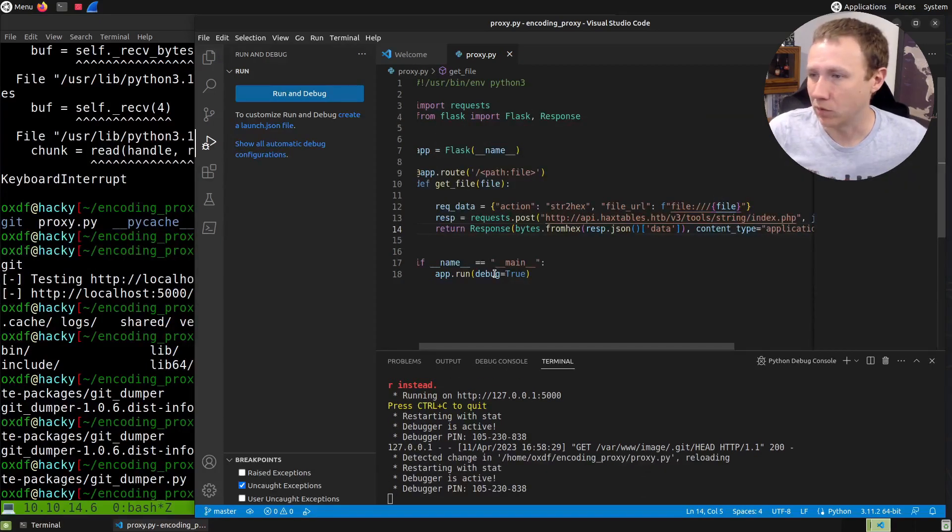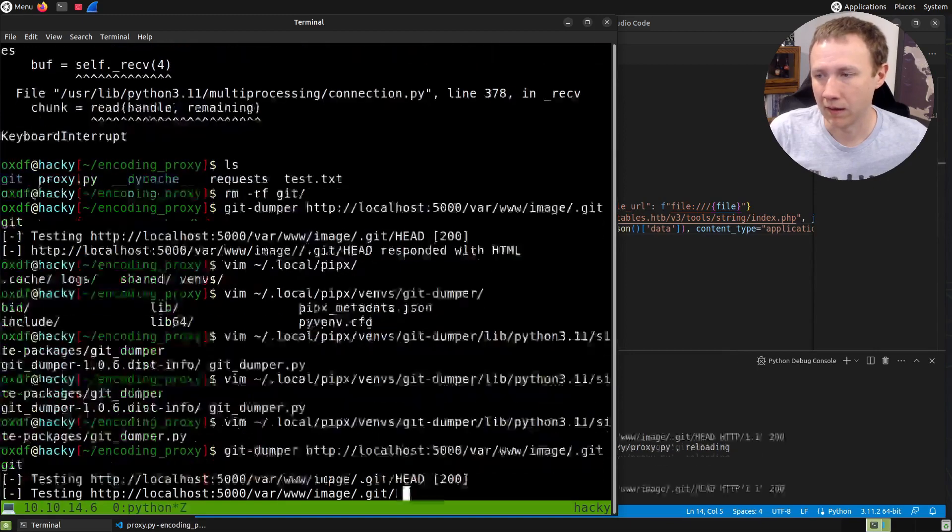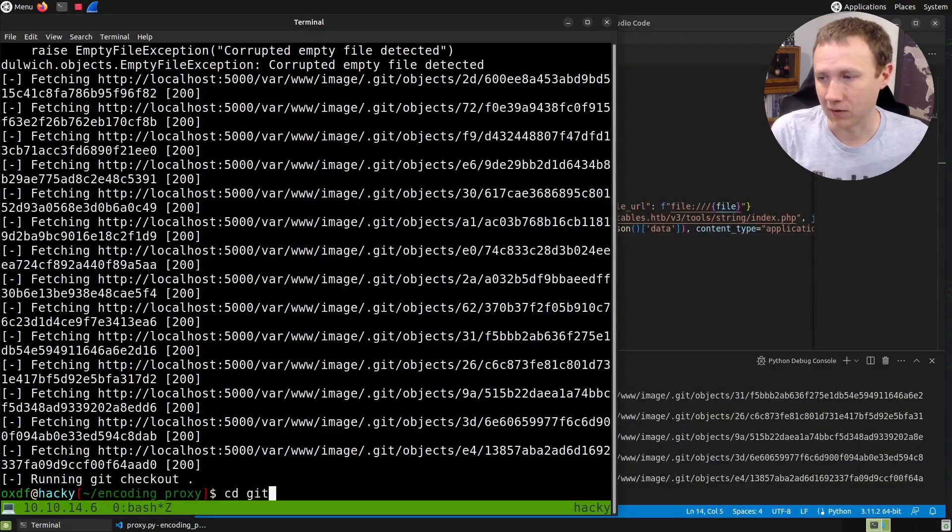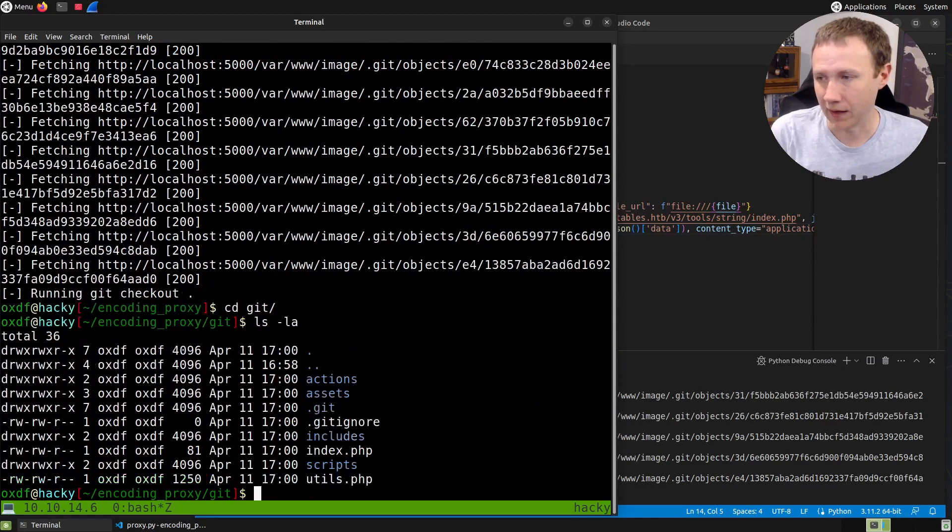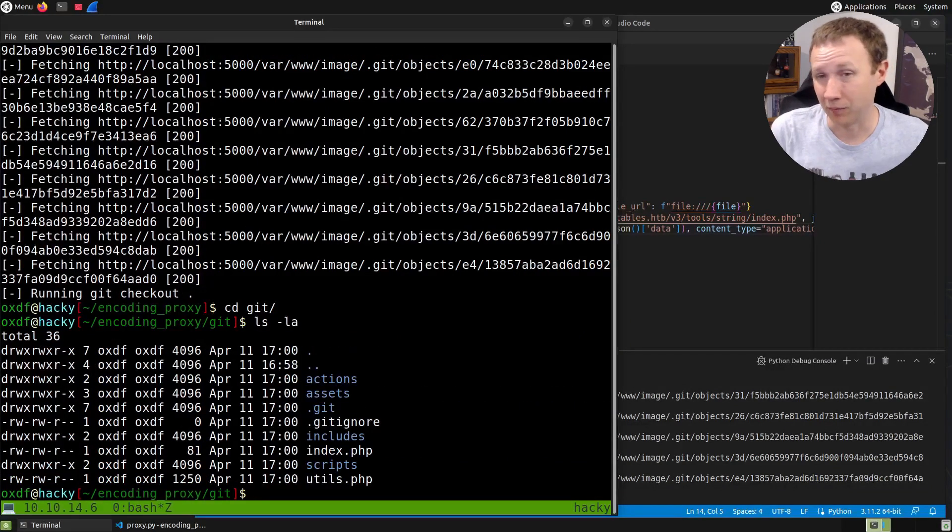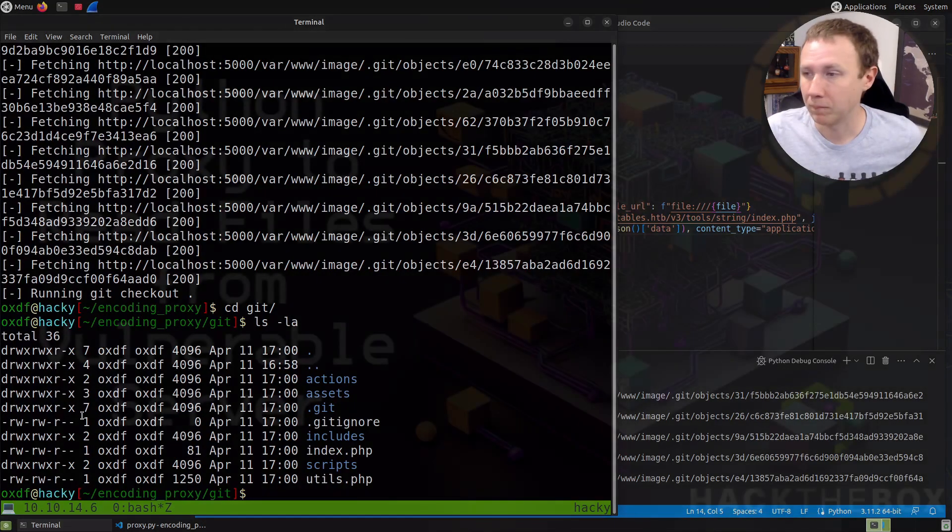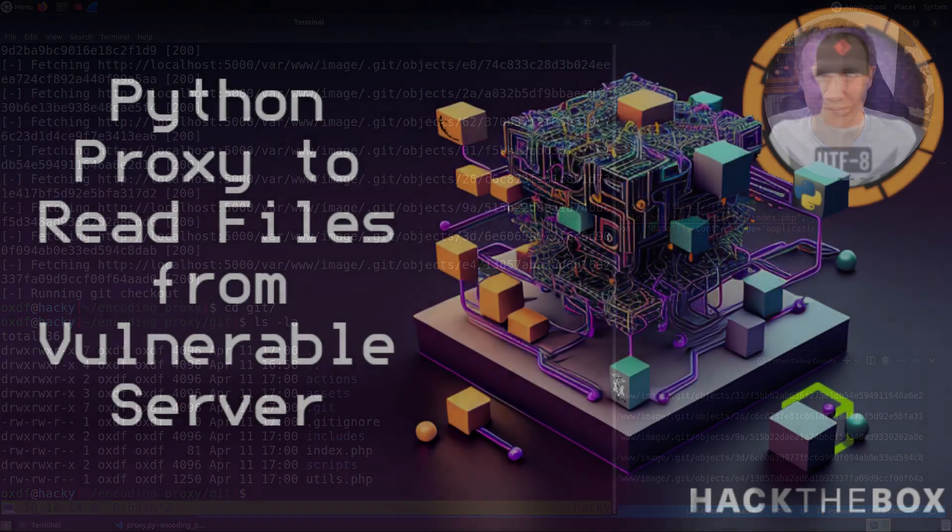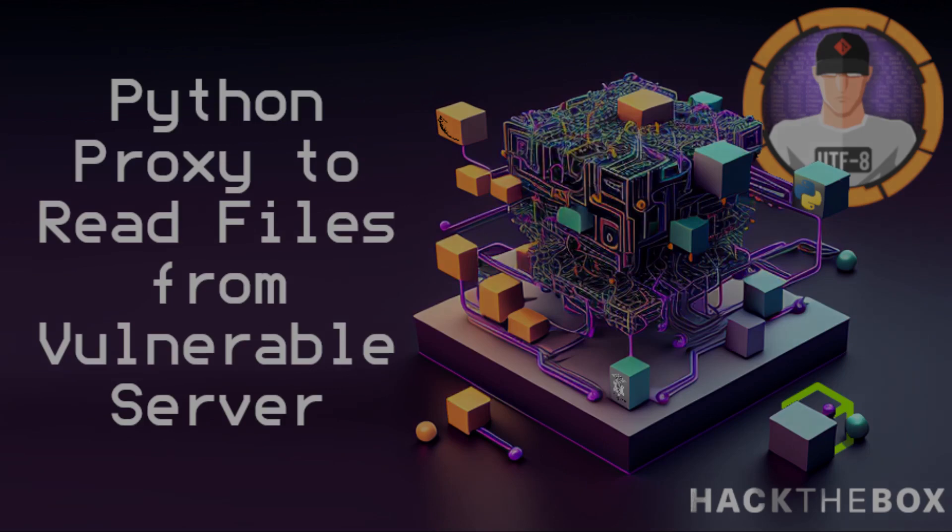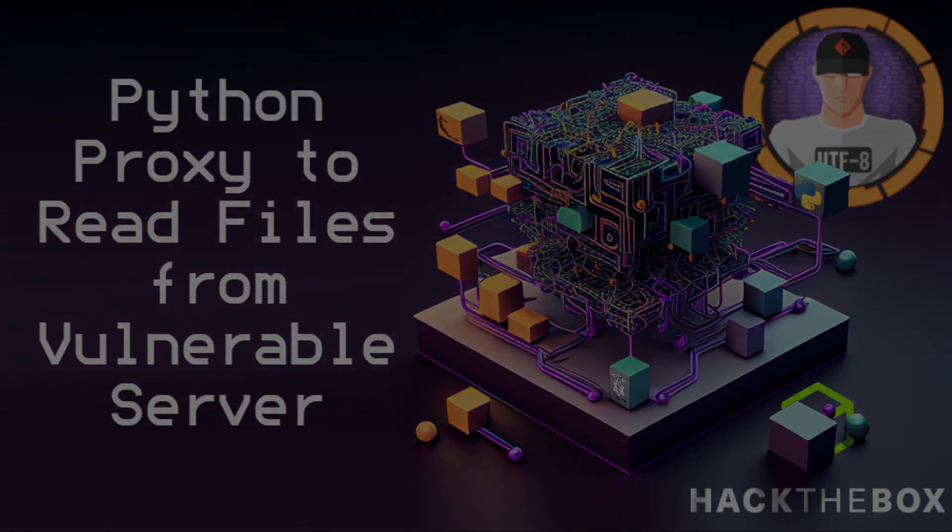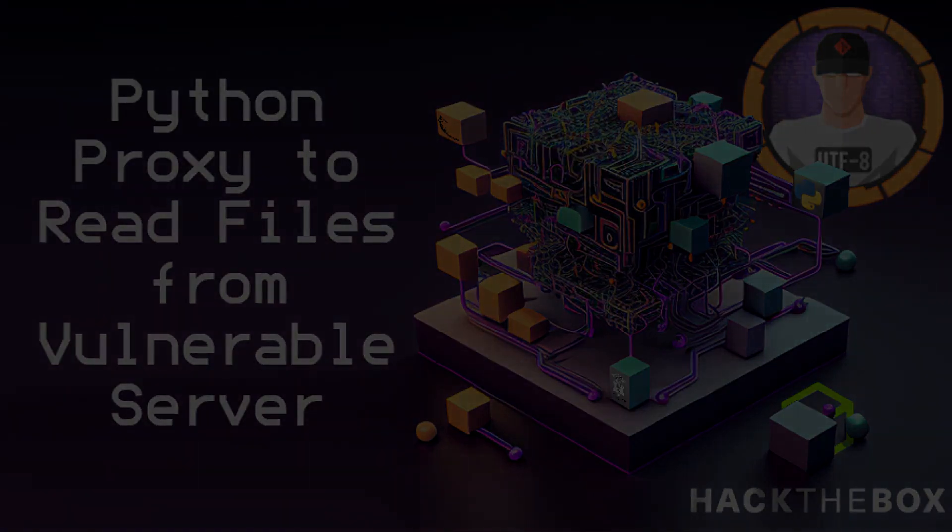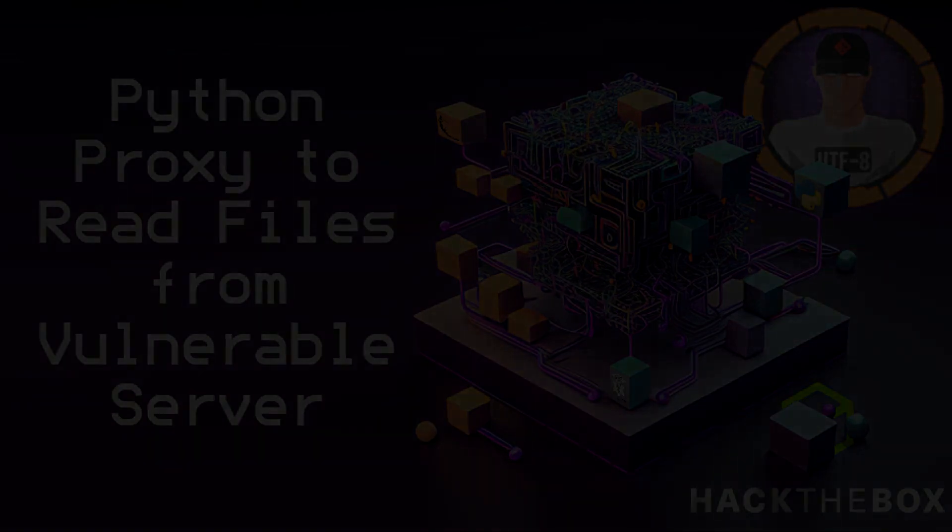Now let's run our git dumper command again. You can see we're fetching all sorts of stuff. If we look at the git directory with ls, there is a .git here with files checked out, so we can continue with the box. Thanks for hanging out with me.